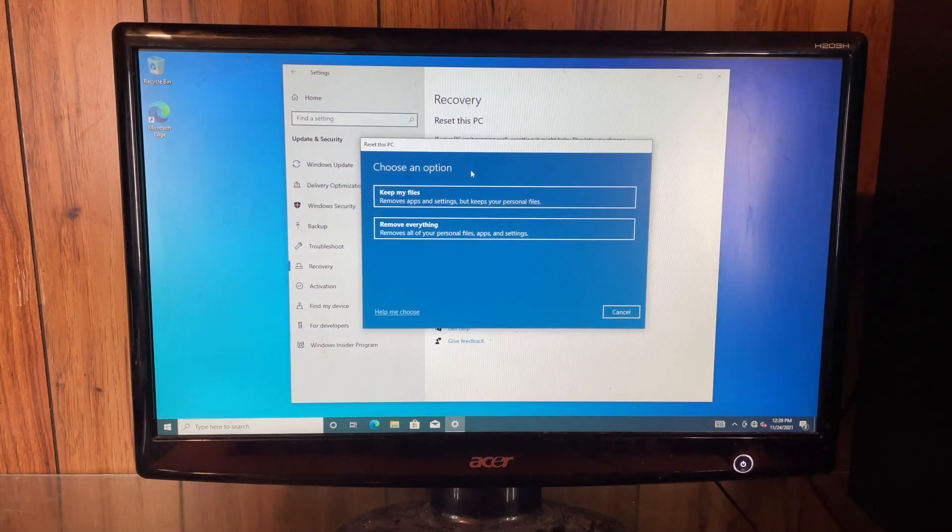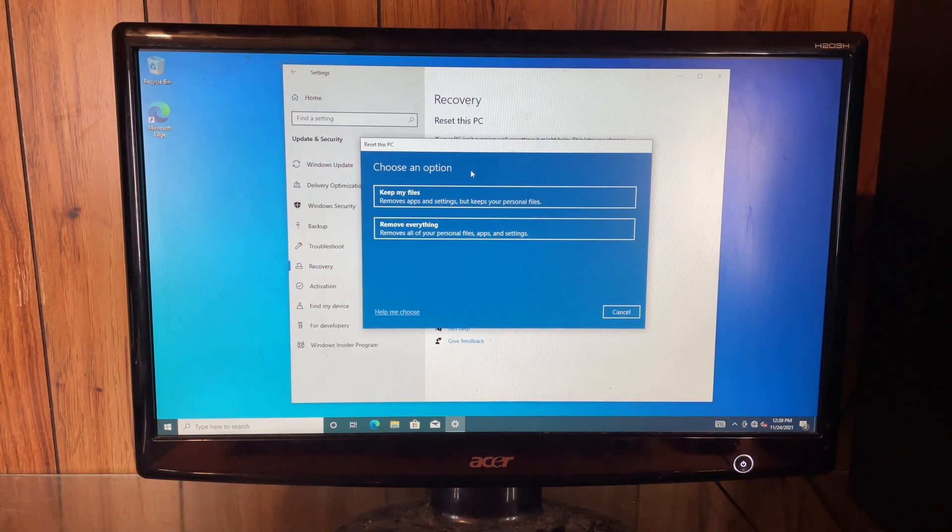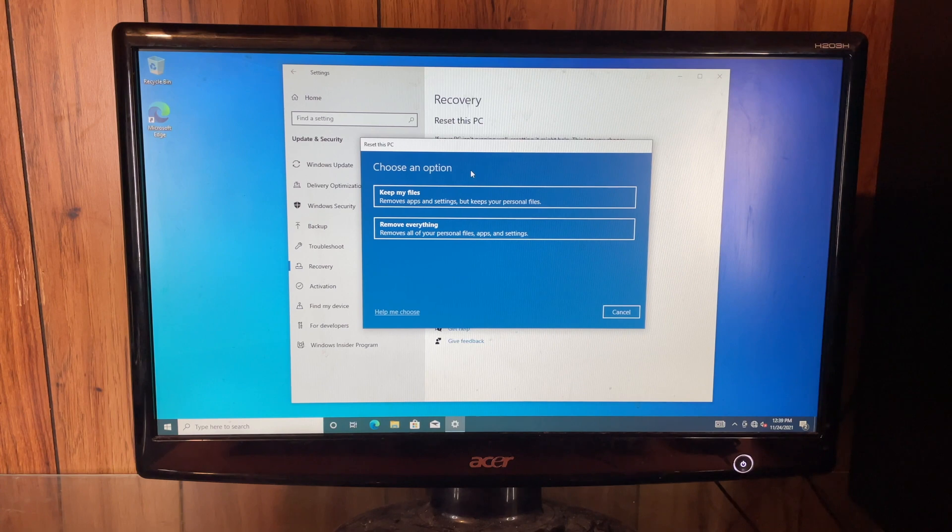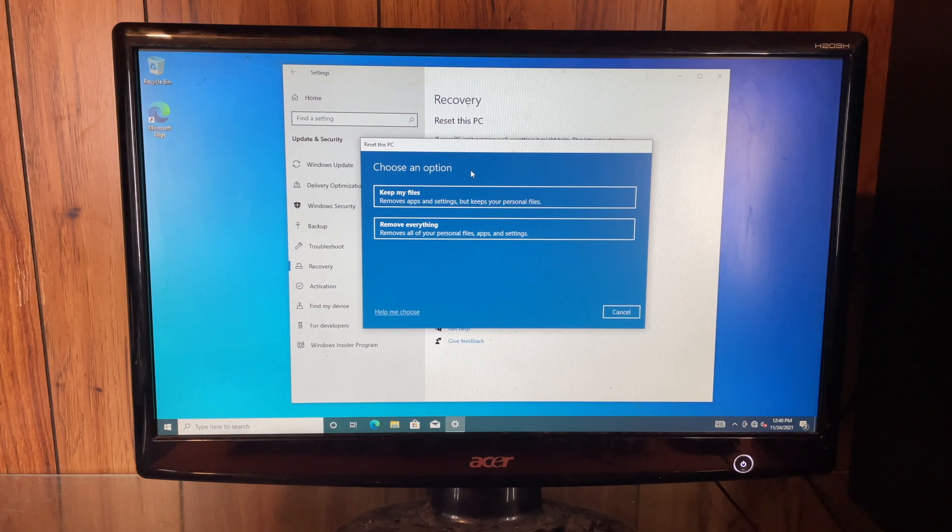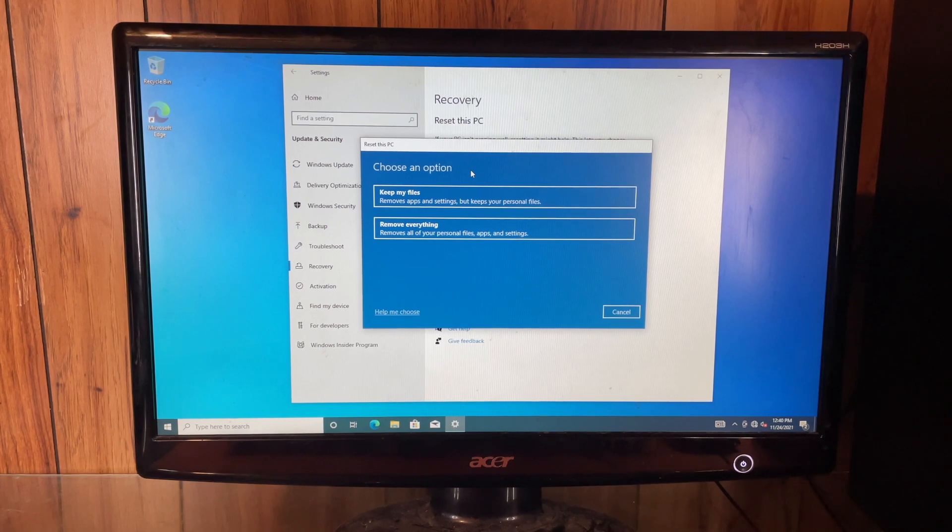Then you see here where it says keep my files or remove everything. When you do keep my files, it removes all the apps and settings, basically reinstalling Windows but keeps all your personal files in place.